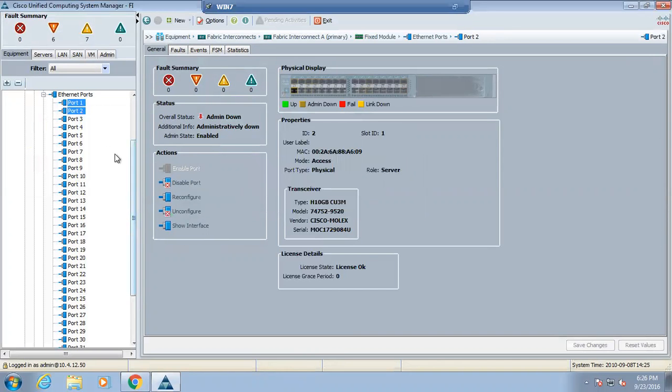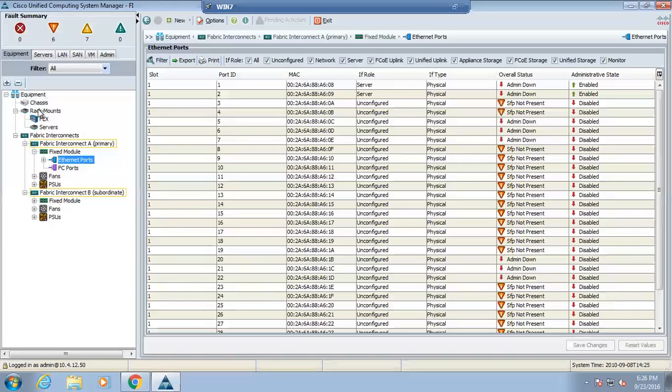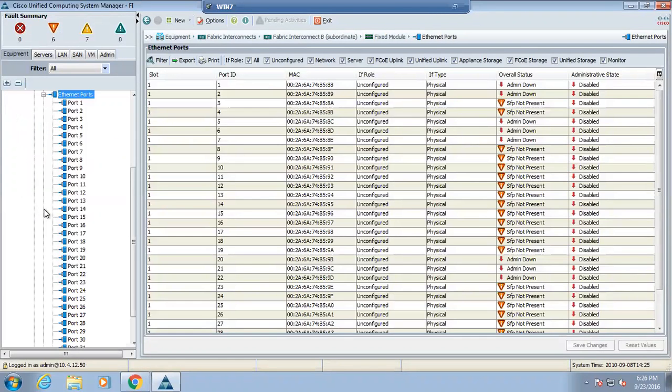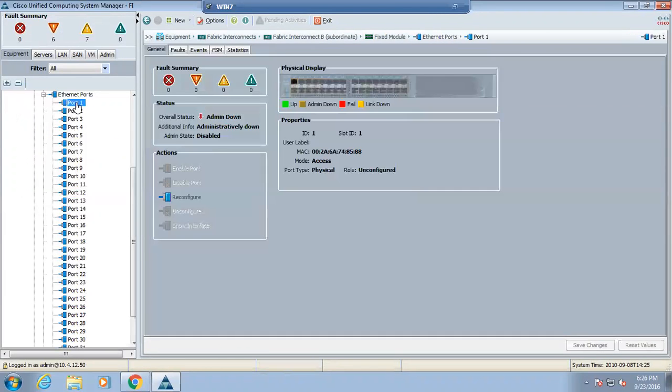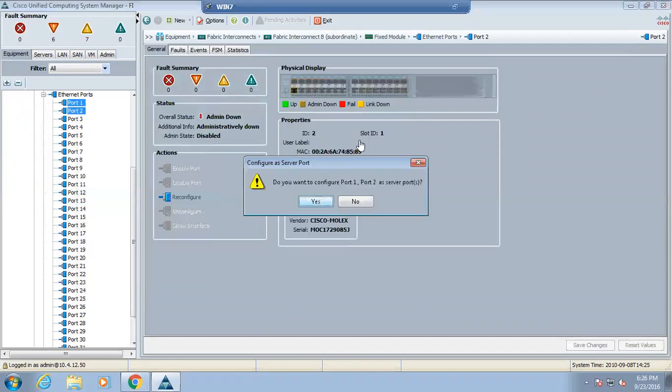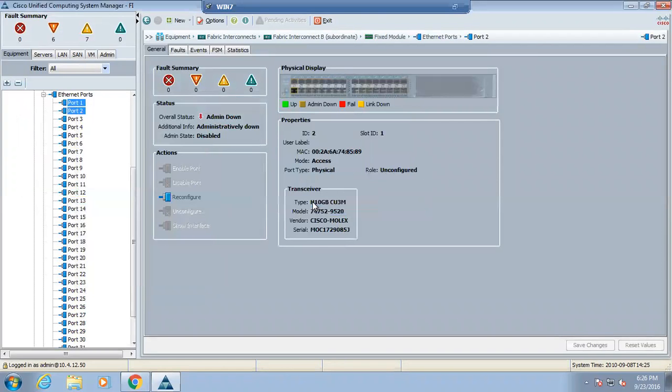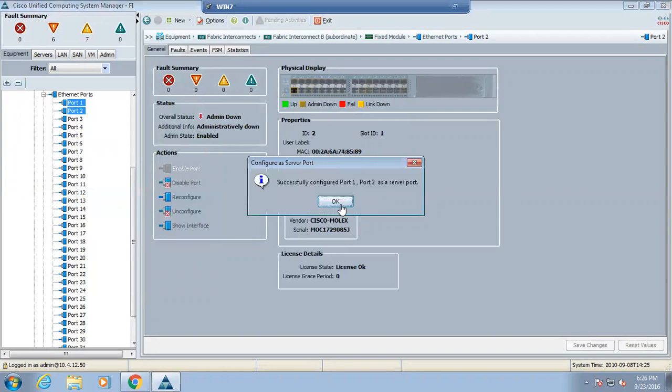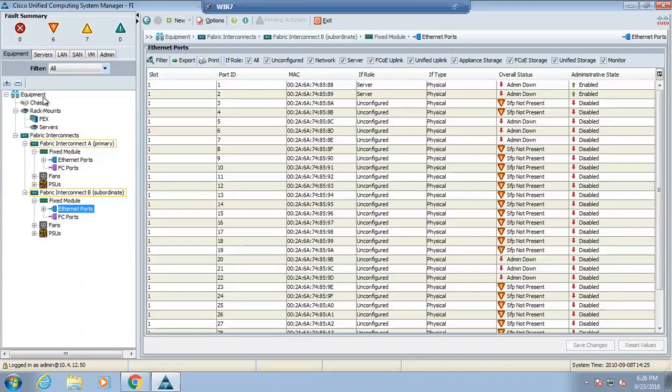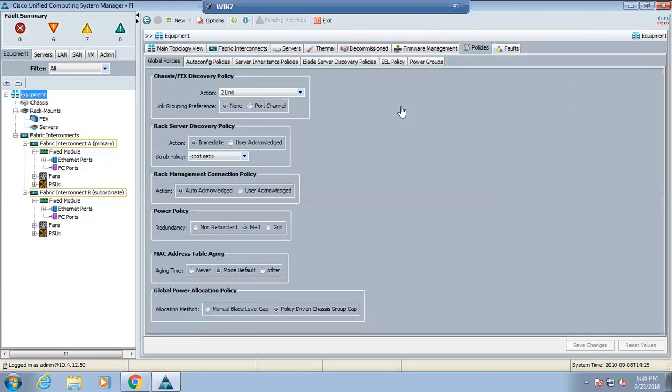FIA fabric interconnects, we are talking about the fabric interconnects. Let's do the same operation on the other side. Fabric fixed module, Ethernet modules, one and two, right click, configure as server ports, yes. Okay, basic server configuration. Equipment as of now, this is administratively down, it will come up.